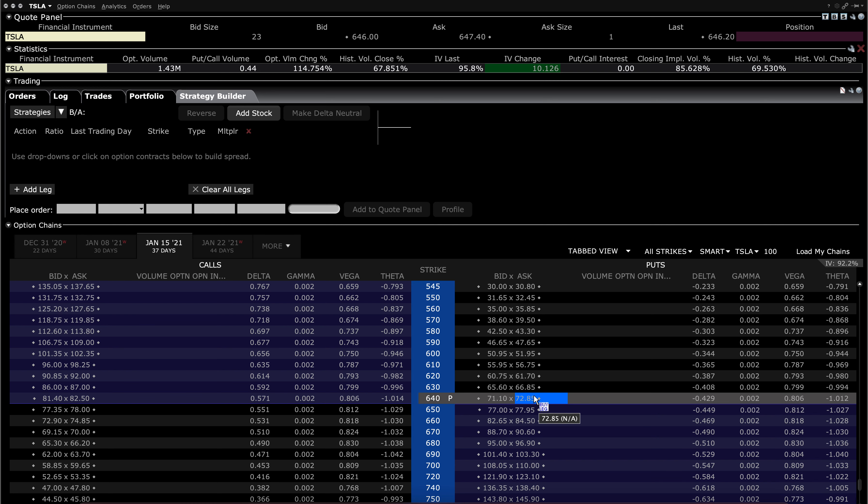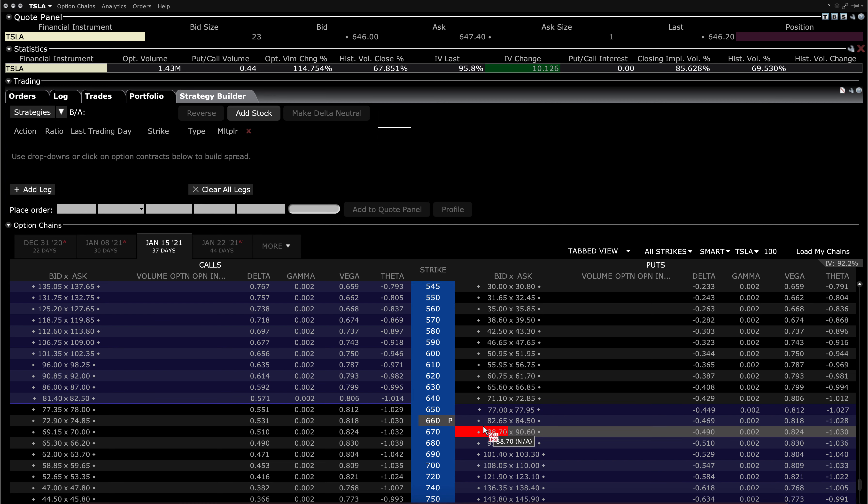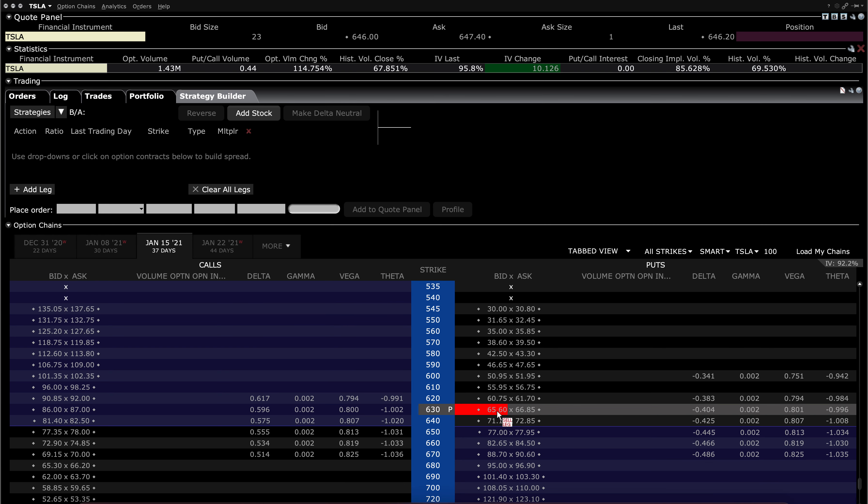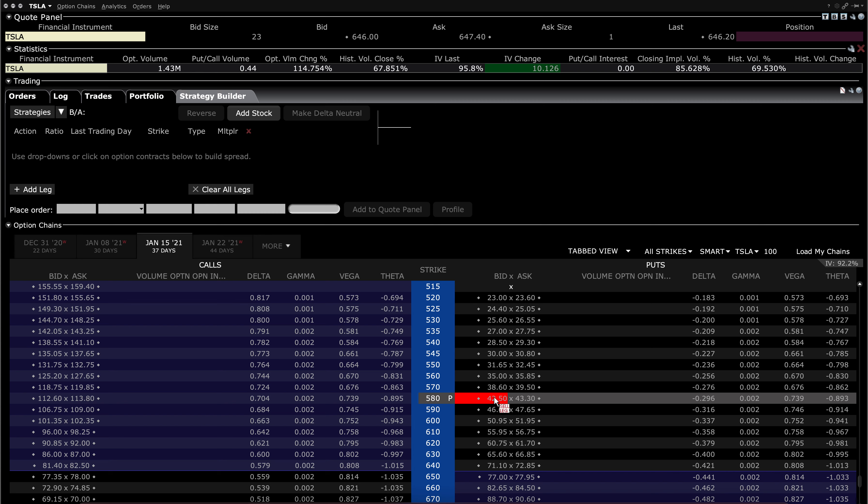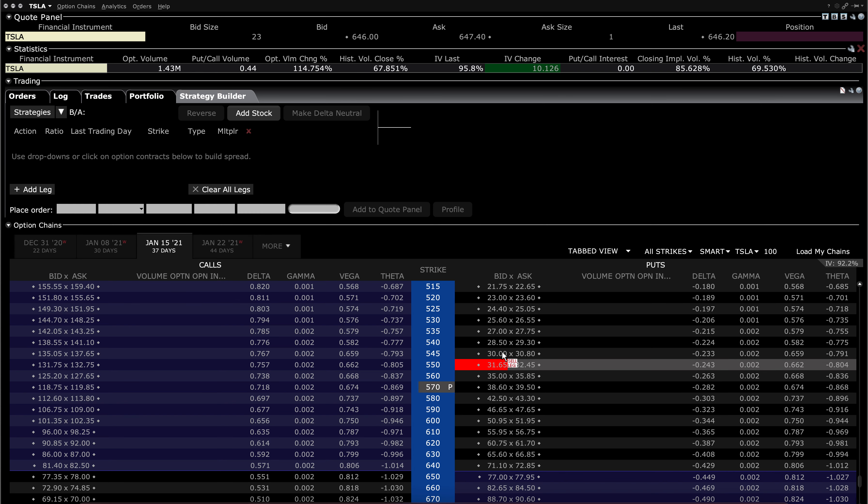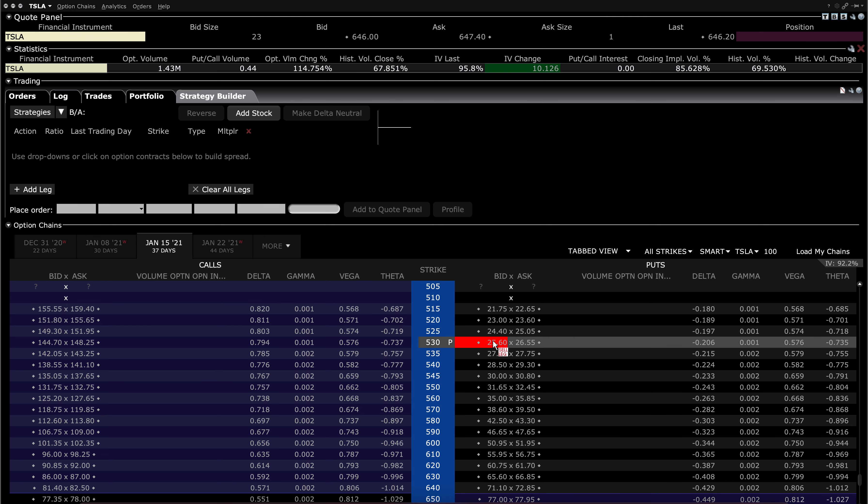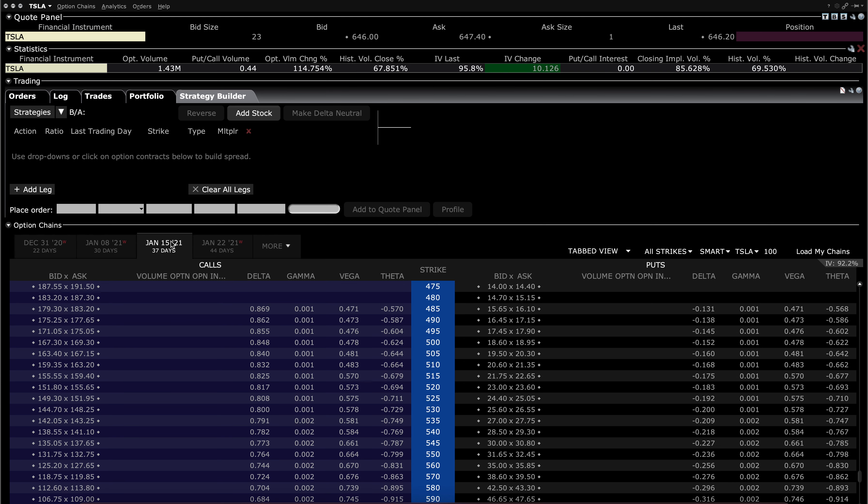Now if you're not familiar with butterfly put spreads, the way they work is essentially they combine a debit spread and a credit spread, wherein the middle strike is the same. So what you do is you go long, for example. If I wanted to do a butterfly put spread here, I'd want to go out of the money probably because my thesis would be that Tesla will fall below 500 by January 15th.